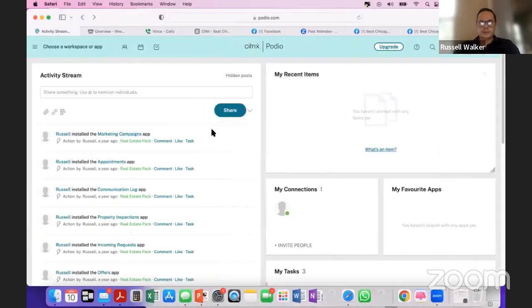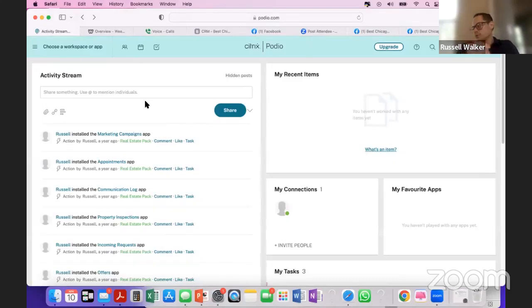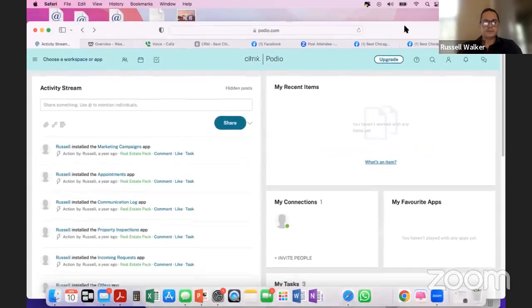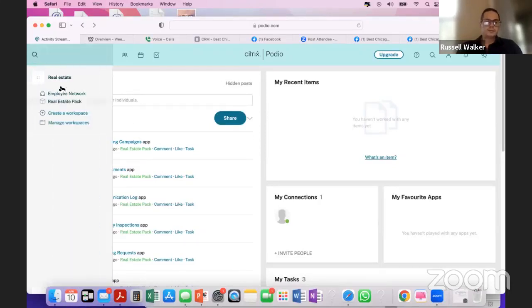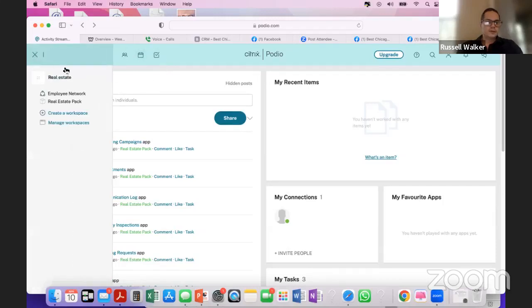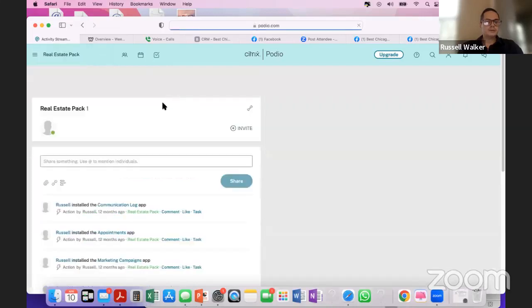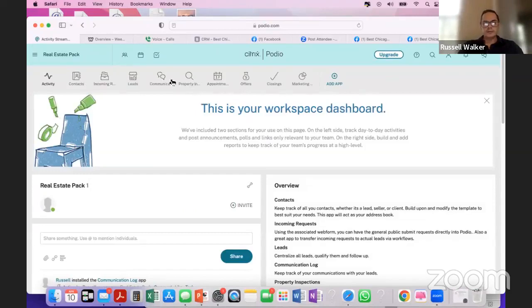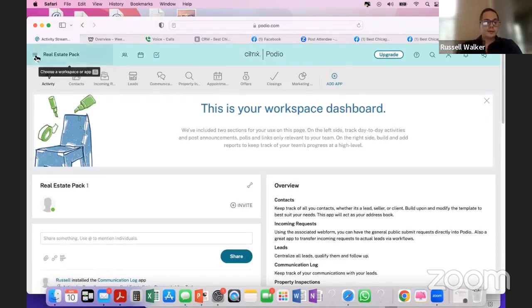Podio.com is absolutely free and I've already set up an account. When you sign up, go to Podio.com — P-O-D-I-O.com — and tell Podio you're in real estate. You'll be able to choose an app; I chose the real estate pack. Once your account is created, it's going to look something like this — you'll automatically have a free CRM where you can store your leads.